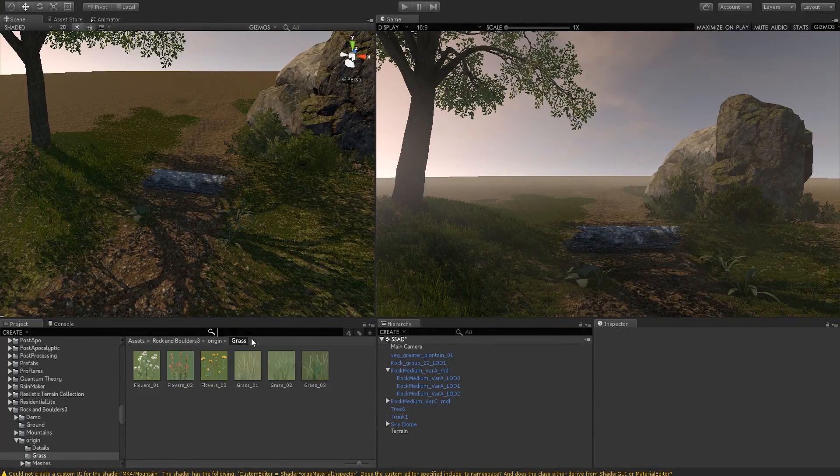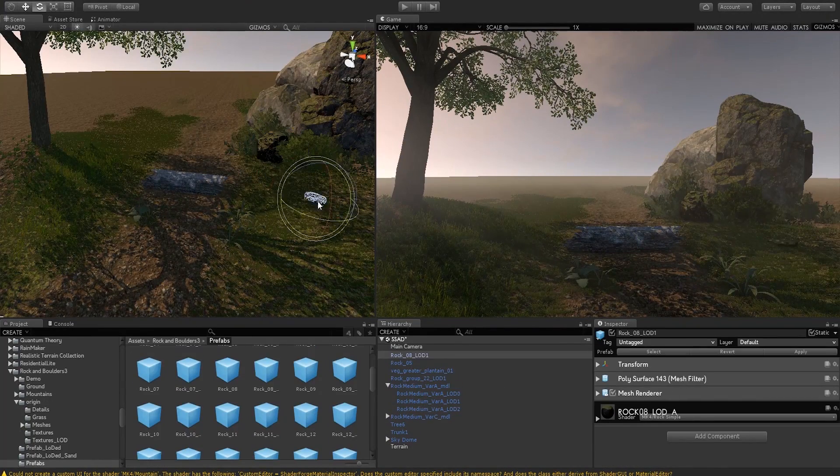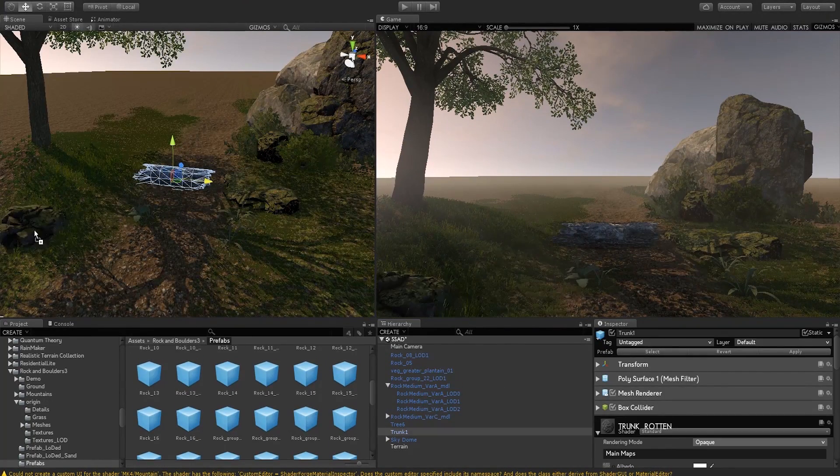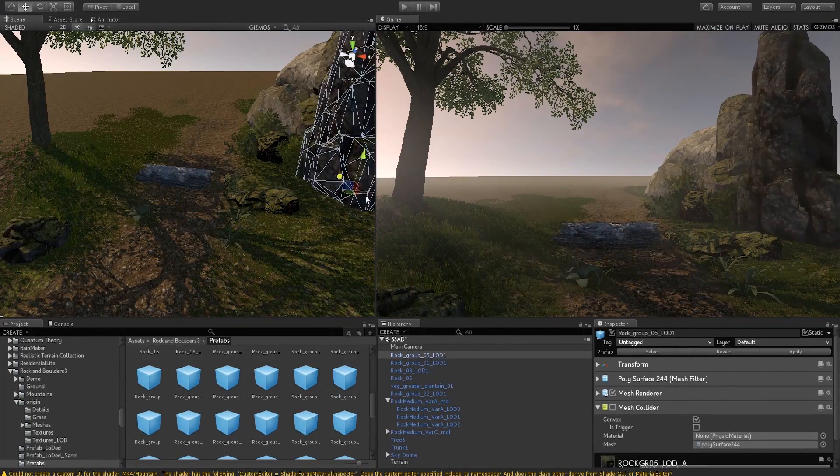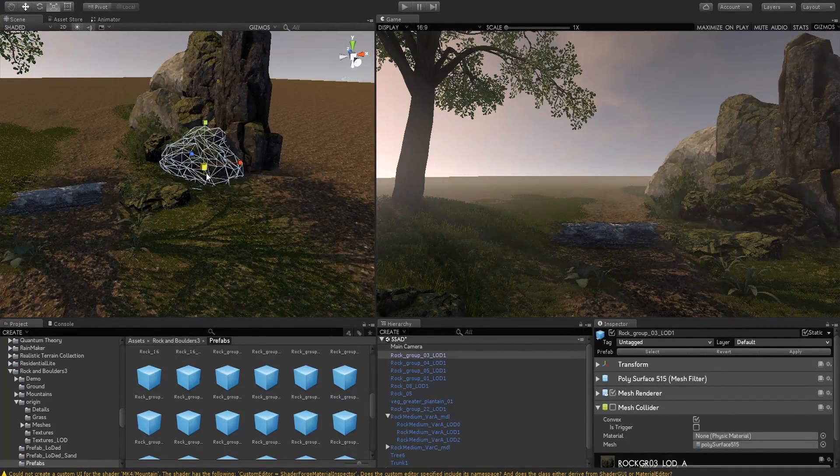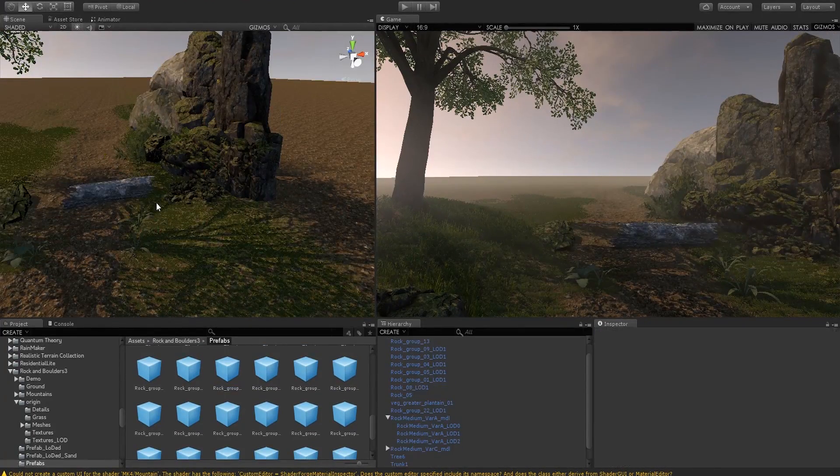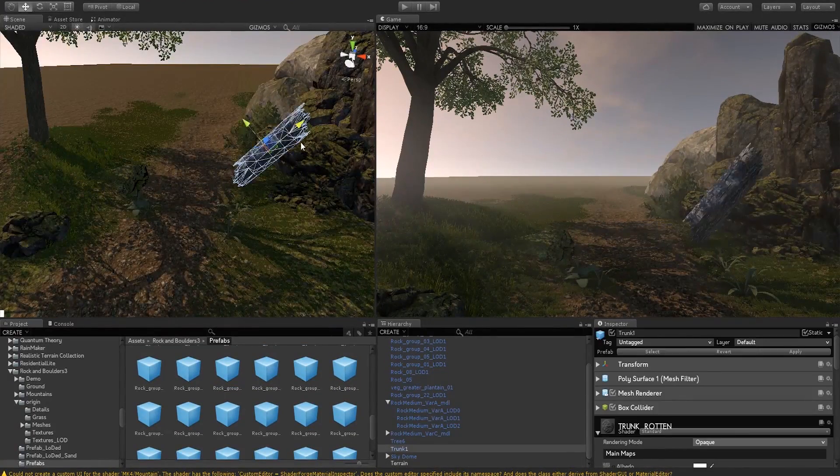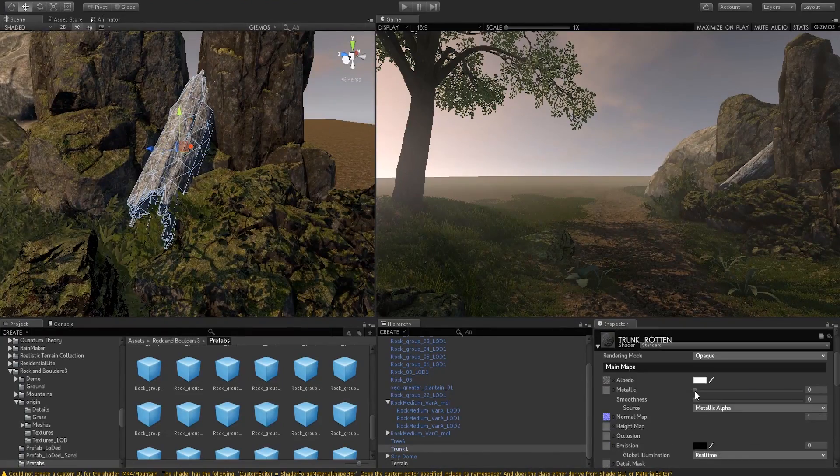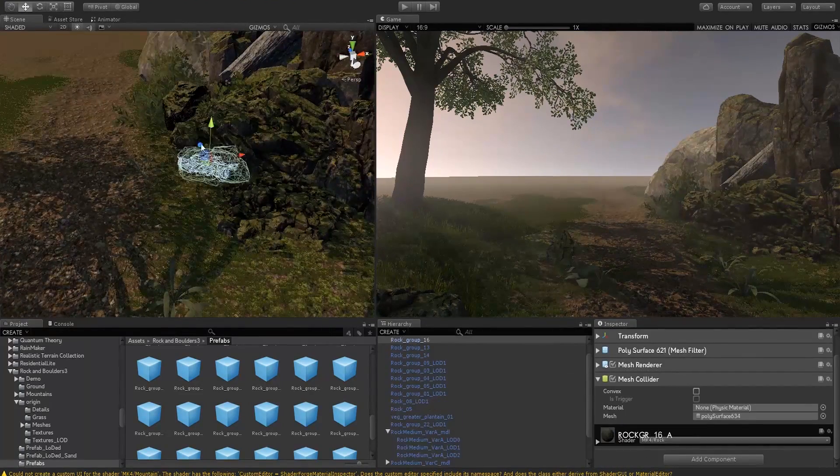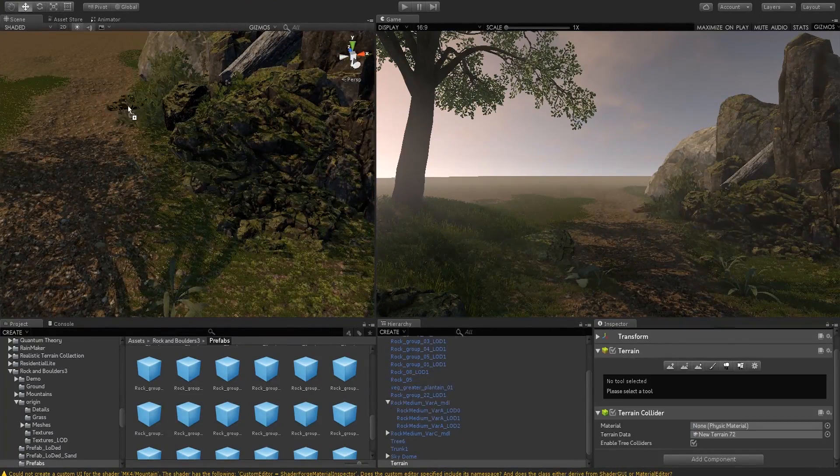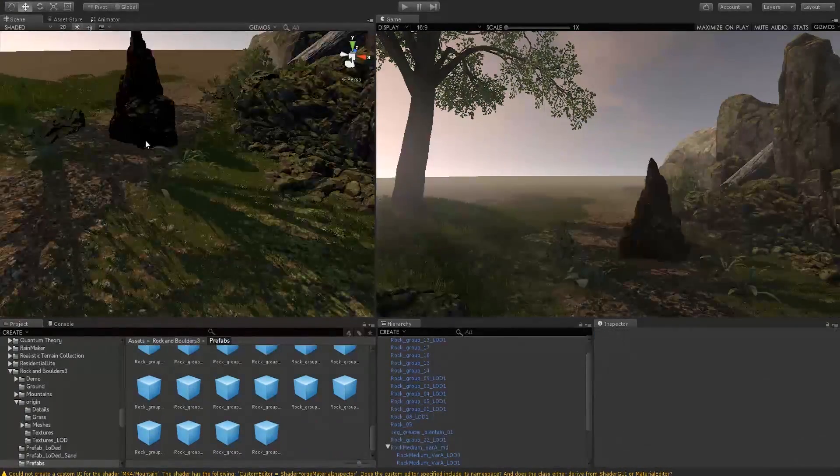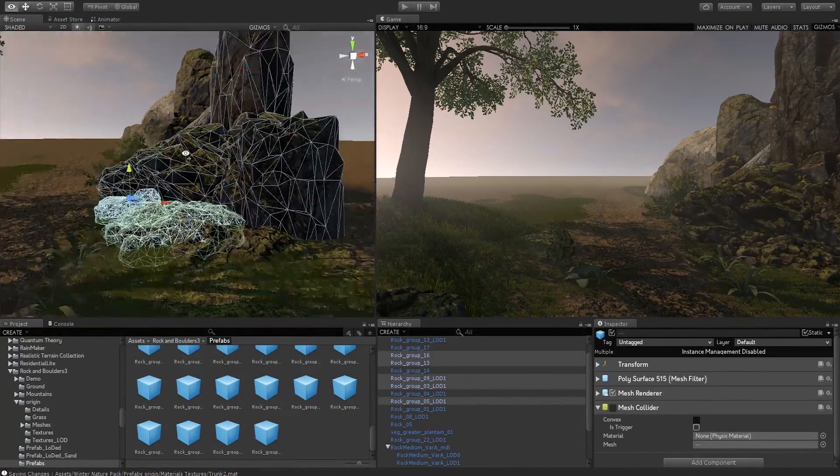One more unique thing I found about Super Sampling SSAA is that it's not going to blur out everything in your game just to make sure that the edges or jaggy edges are gone. It's actually going to use a different technique. It's still going to blur it out, but you're not going to see that blur effect that you see really strongly with other anti-aliasing scripts.